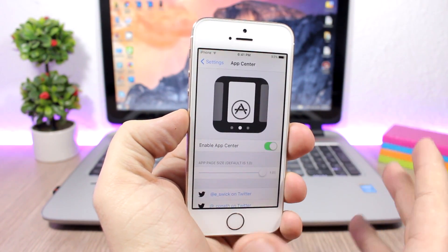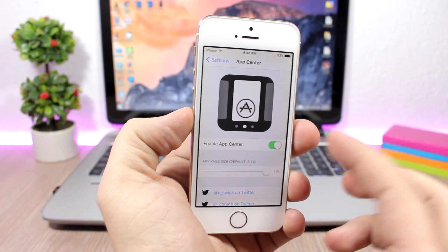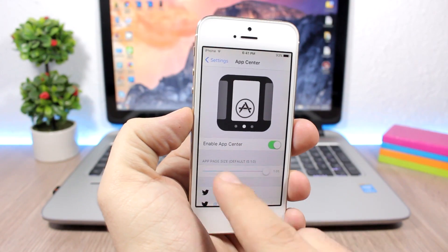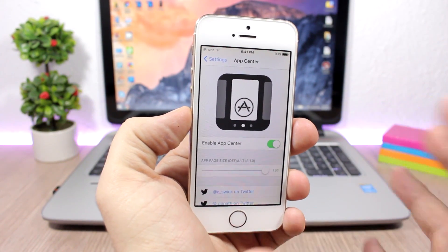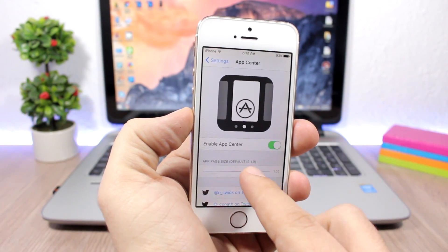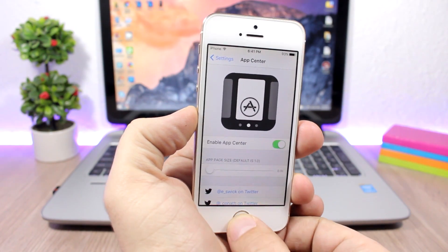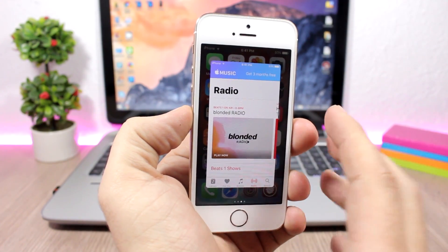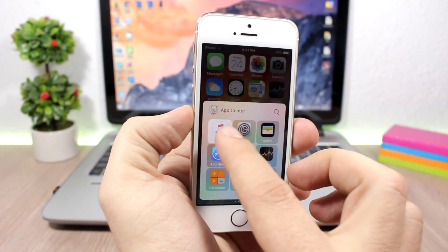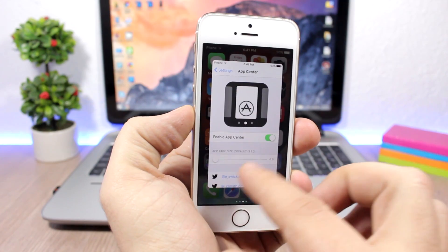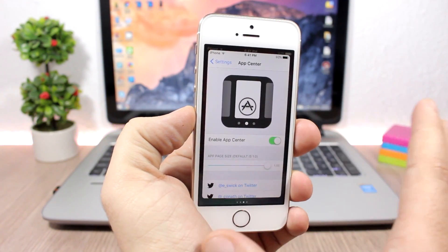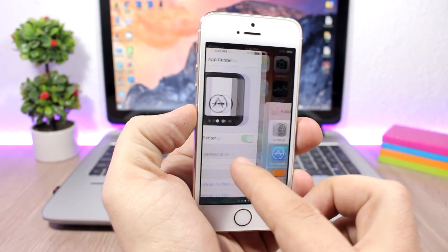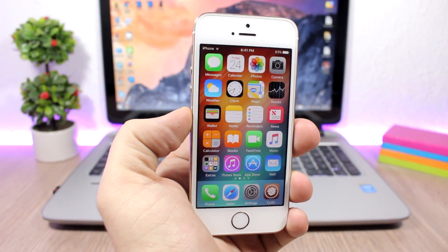Let's jump to the settings of this tweak. The settings are fairly simple — all you have is an enable button to enable or disable the tweak, and then a slider which allows you to set the size of the apps on the control center. If you bring the size down, the pages on the control center will be way smaller. You can make them bigger by dragging the slider to the right, making the pages bigger on the control center.